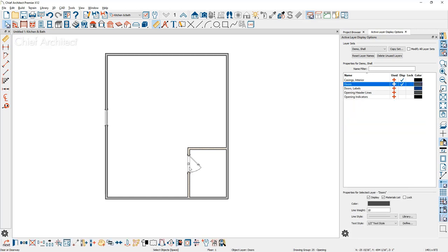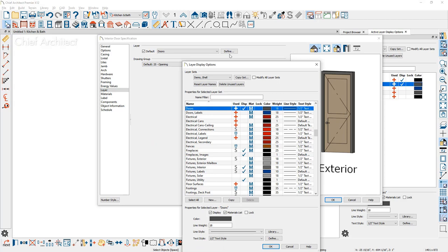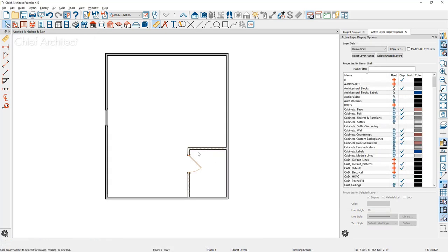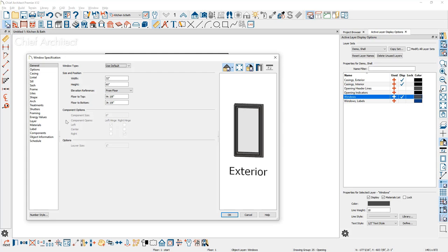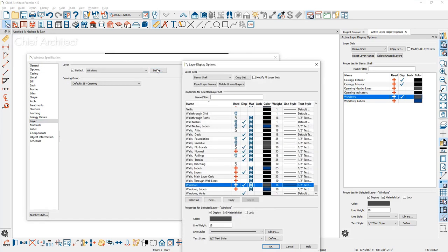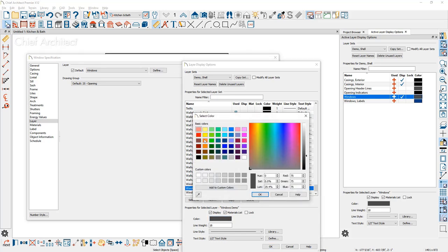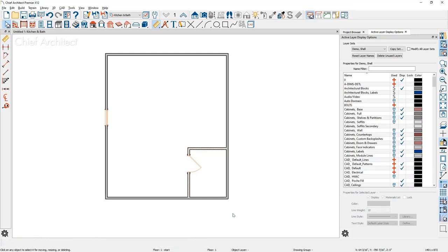For the door, I'll select it, double-click to open it, and see that it's currently on the doors layer. I'll make a copy and call it doors demo, changing it to the same bright orange. I'll do the exact same steps for the window — this is a preference of mine that makes these elements stand out differently. On the windows, I'll create a new layer called windows demo and set it to the same orange color. Now you can see those components are orange and distinct from the rest of the plan.